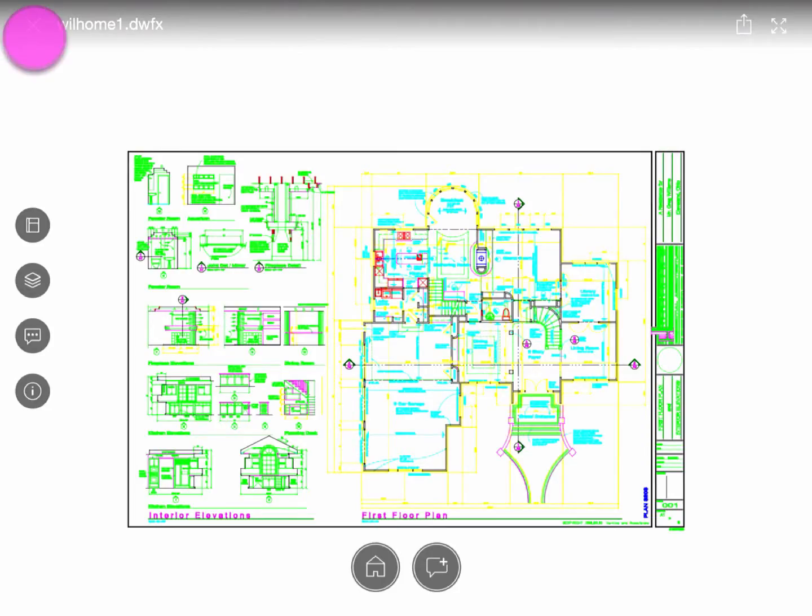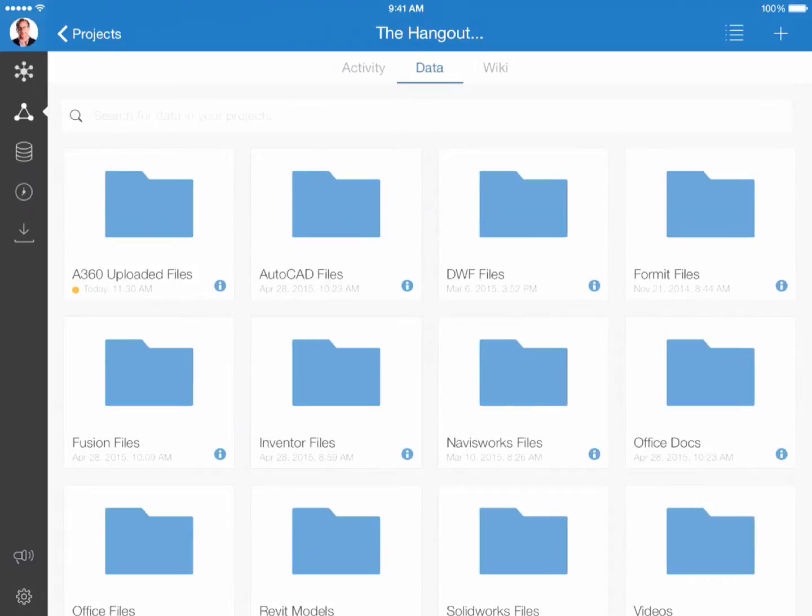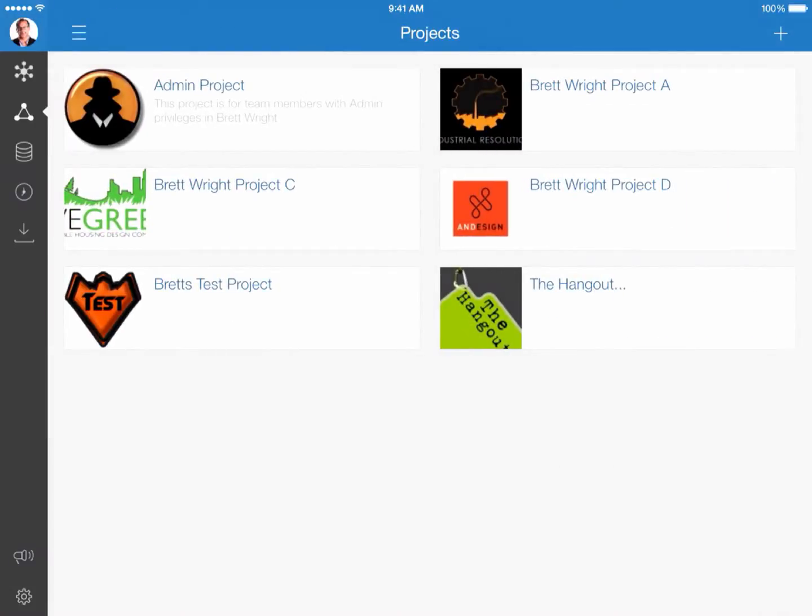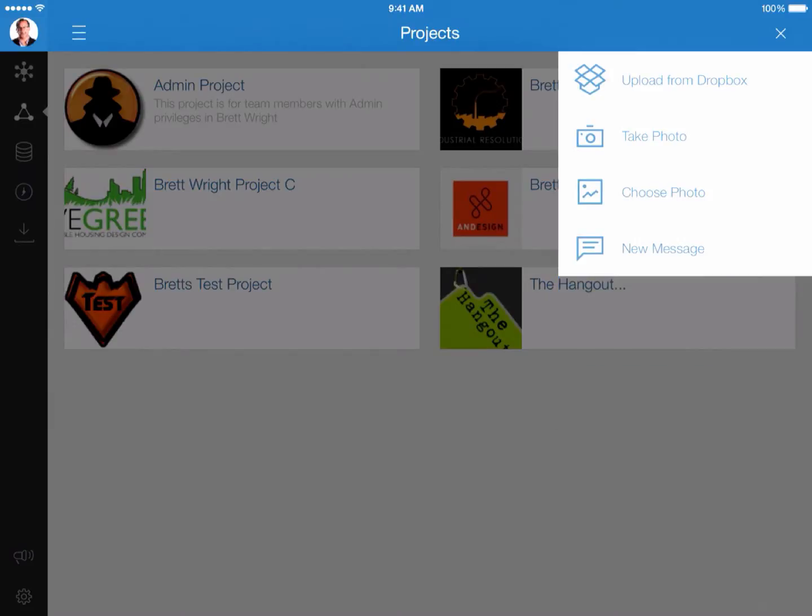So the next thing we'll do is close that out. I'm going to go back to our project view and call your attention to the plus sign on the upper right corner of the application. This here, you'll notice there's a couple of selections. Upload from Dropbox, take a photo, choose photo, add a new message. Or the thing that we just did where it says, hey, did you know you can open designs from email attachments. We just did that. So I can select got it, because now I know that tip.